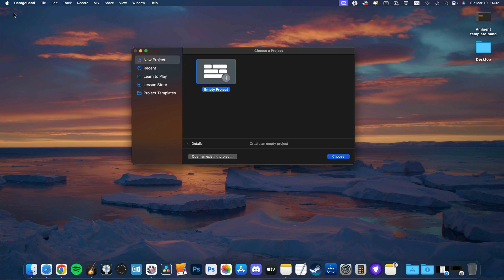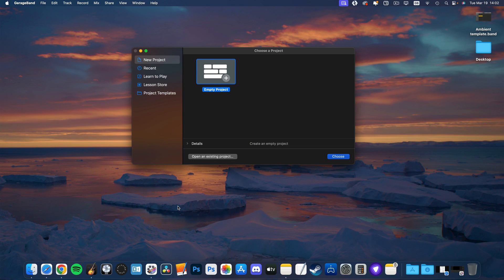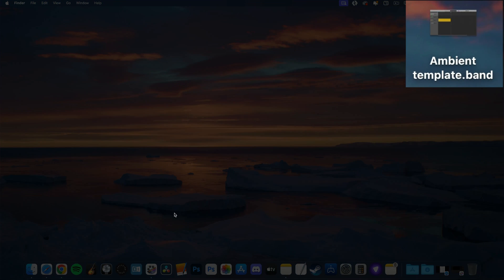Now if I close the project and then quit GarageBand completely, you can see the file is right there on my desktop.